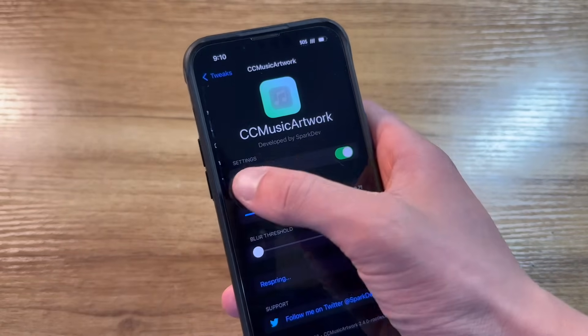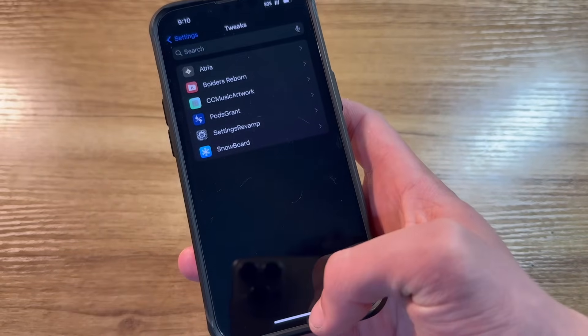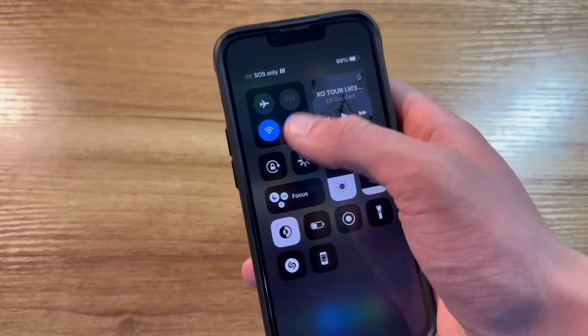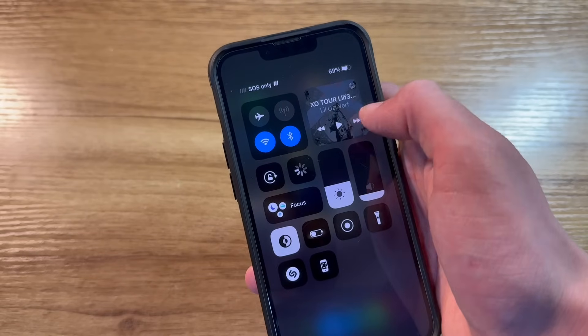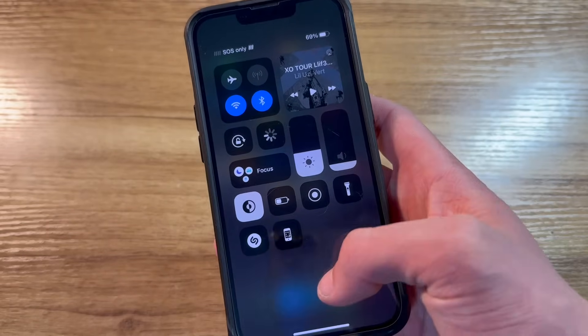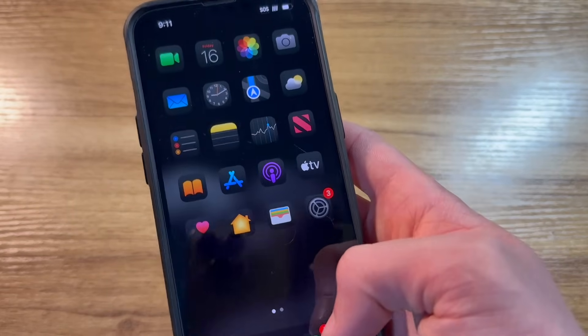CC Music Artwork. This one is essentially just a tweak that shows album artwork on the music player in the control center. That's about it. It really doesn't do anything else.